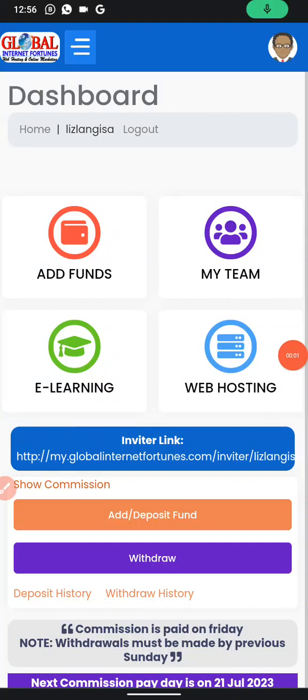In this video I'm going to share with you how to reset your password, change your email, and log into your website. This is the phone version because most of you are using your phone.